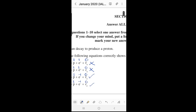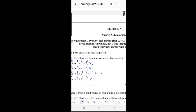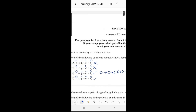Checking lepton number for option C: the neutron has lepton number zero, the proton has lepton number zero, the electron (with negative sign) has lepton number positive one, and the anti-electron neutrino has lepton number negative one. Left side: zero. Right side: zero plus one minus one equals zero. The lepton numbers balance, so option C is correct.